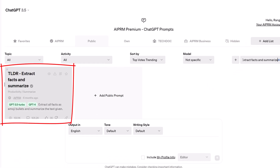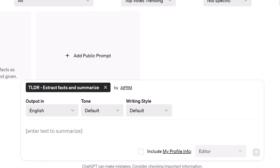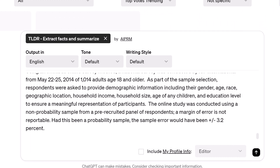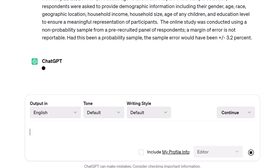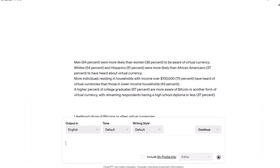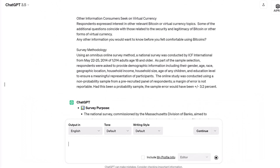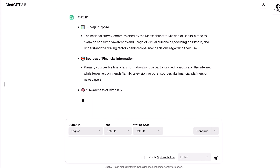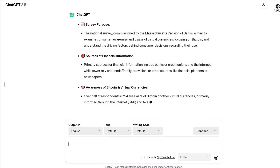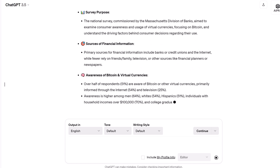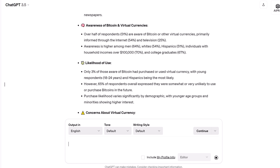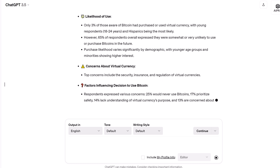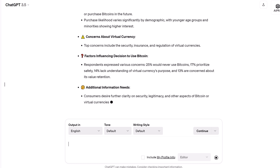Go to the input field and paste in your text. Click the Send Message button. The AI generates a summary with emojis. The result is a compact distillation, which can be reworked and pasted into a report or presentation. Now you know how to generate text summaries with AI PRM.